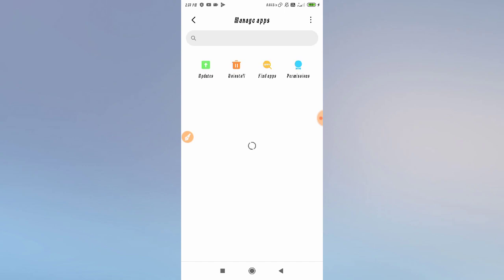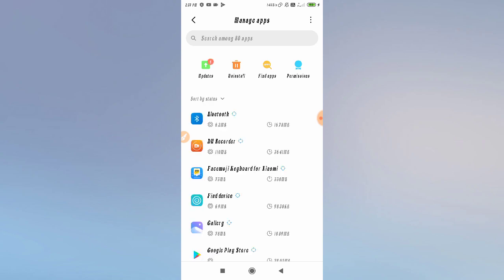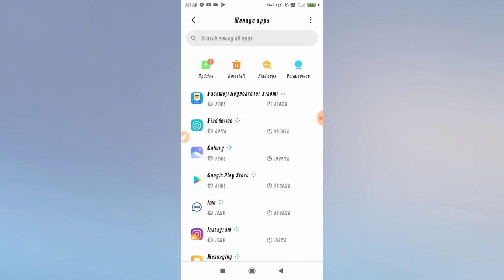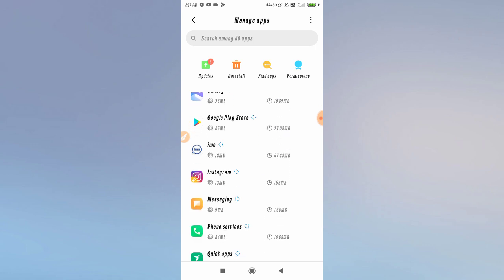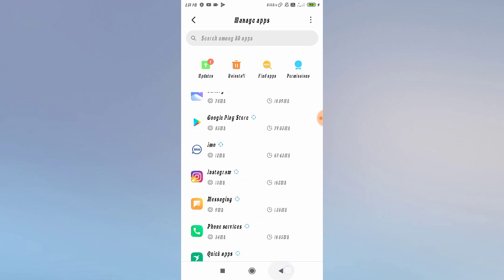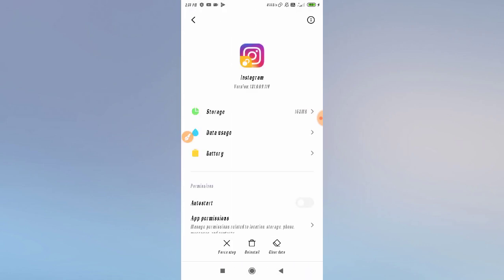After finding the application section, search for Instagram. As you can see, the Instagram app is listed here. Open it.